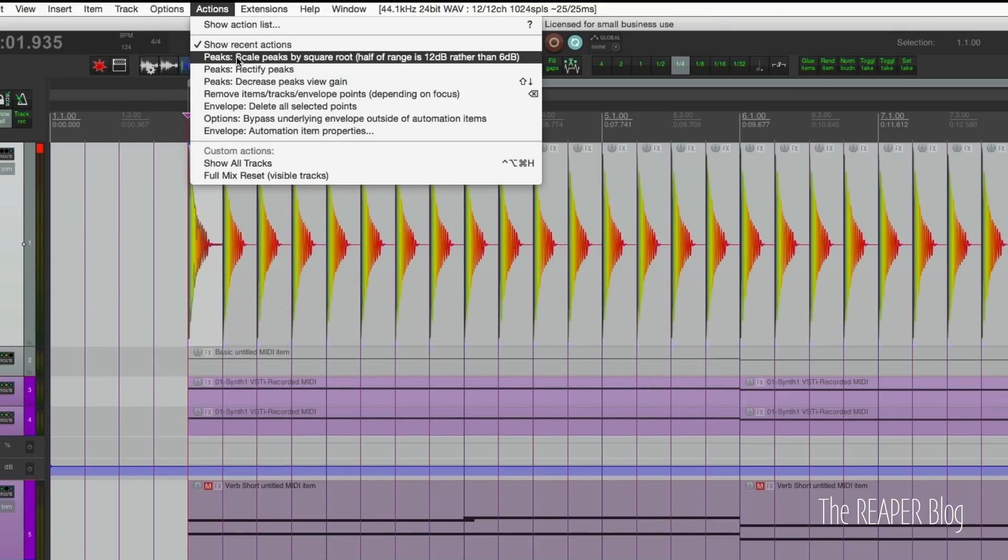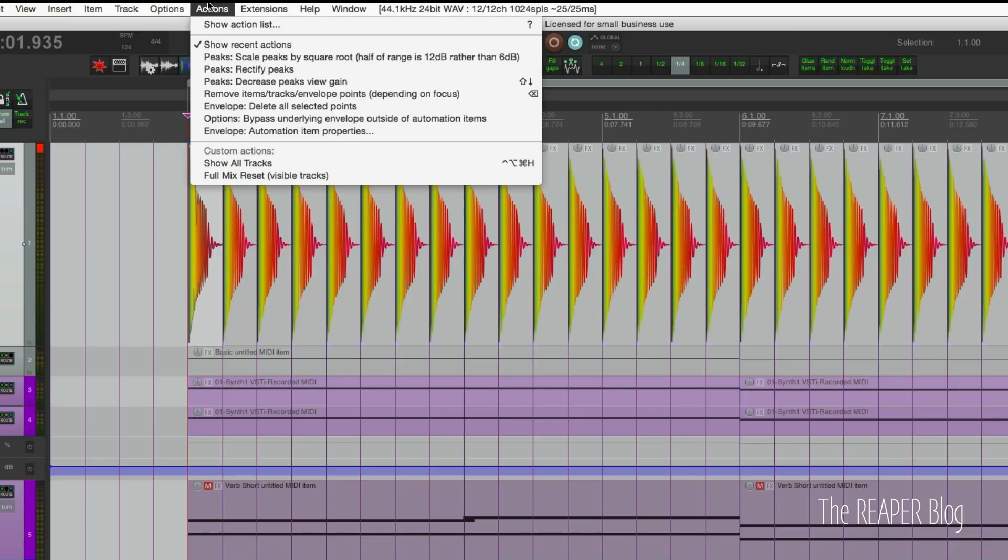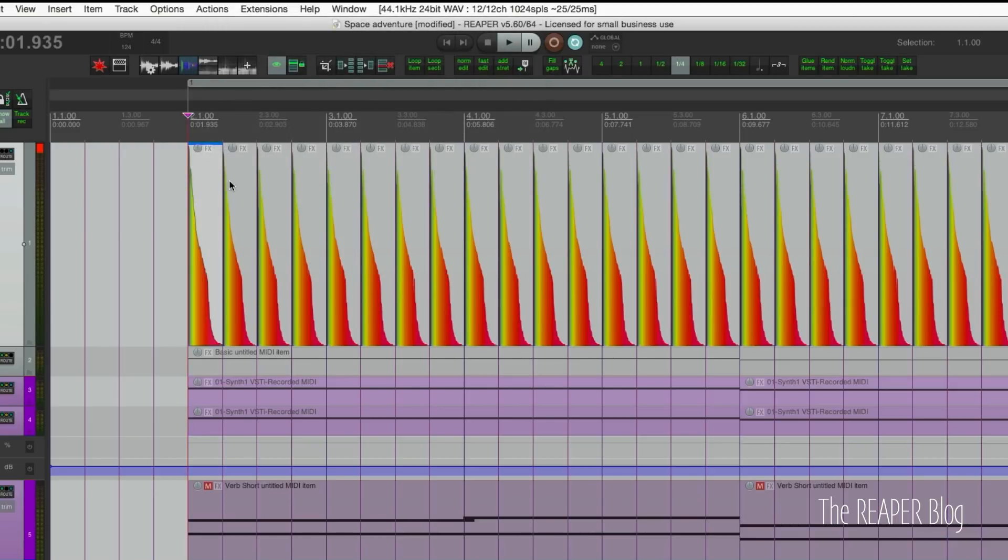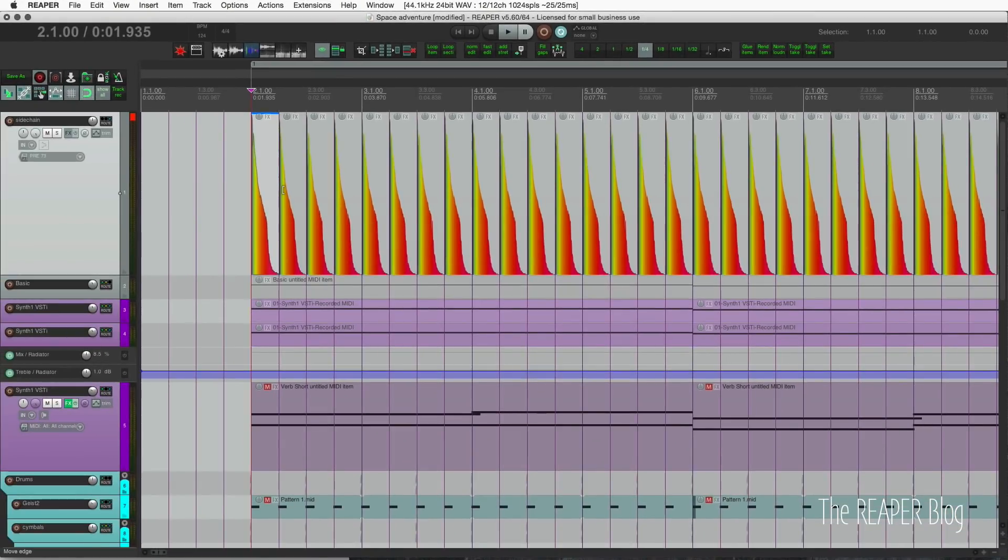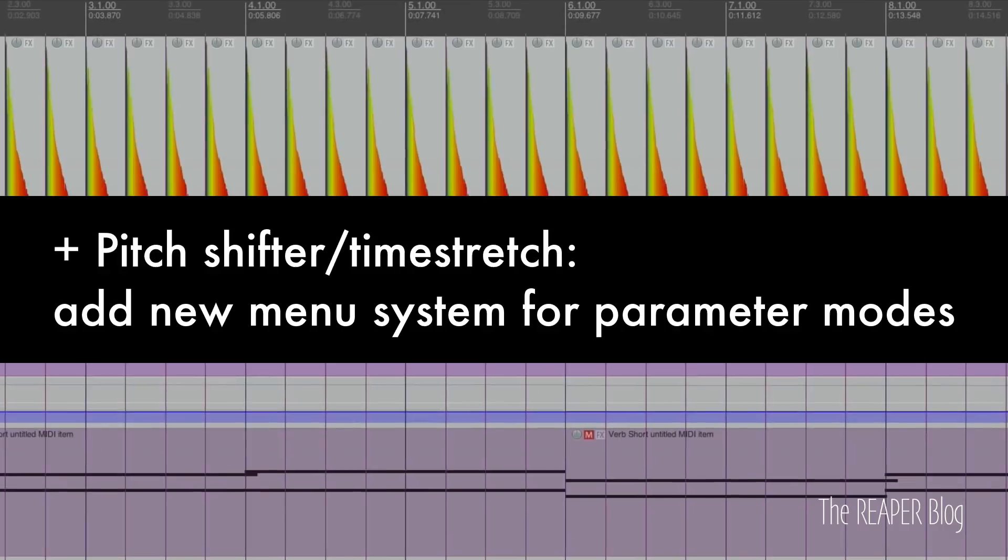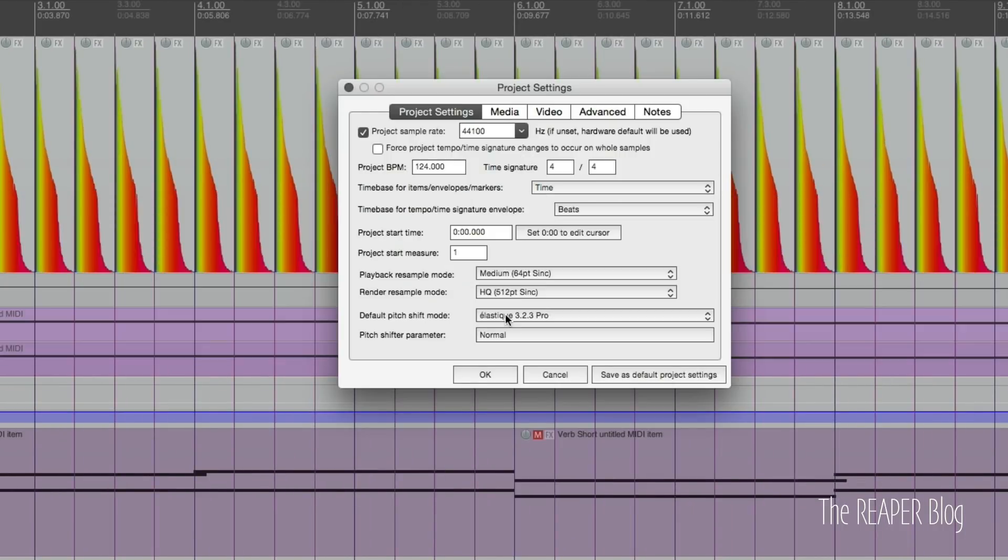Scale peaks by square root puffs them up, and rectify peaks make them look like that. These are pretty cool options. I've been doing some editing over the past week with that and it's actually really helped. So those are great features to have as an audio editor.